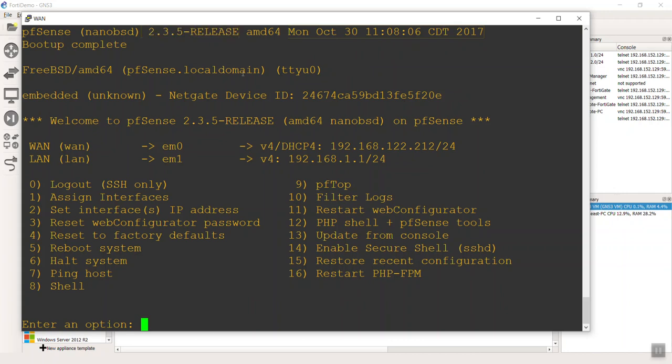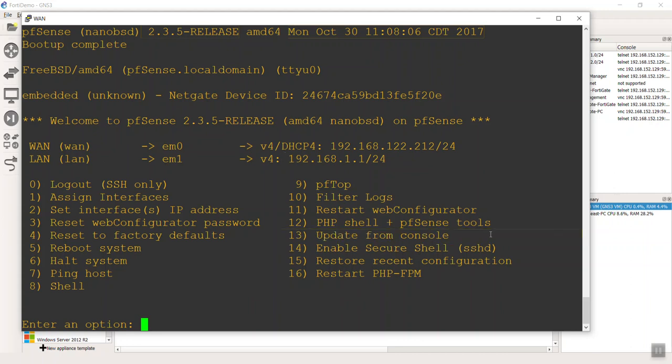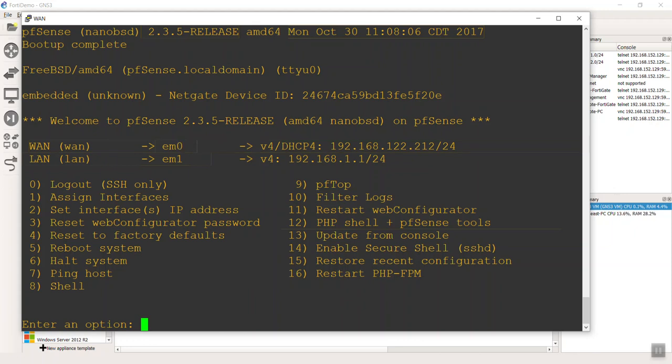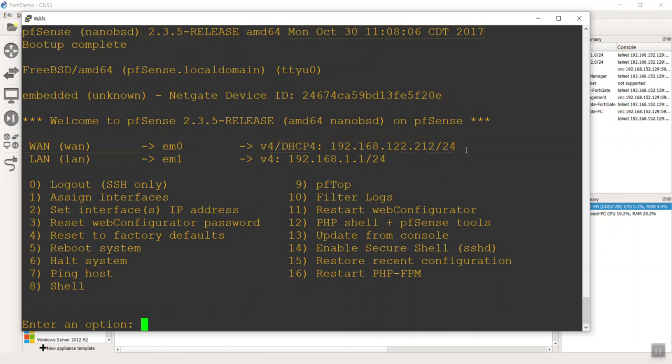This video is sometime in April 2018, and the last release of this Nano BSD that we did in a previous video was 2.3.5. You're only seeing two interfaces here because that's the default out of the box. The first interface will always look for a WAN connection or internet connection and try to get an IP address via DHCP.